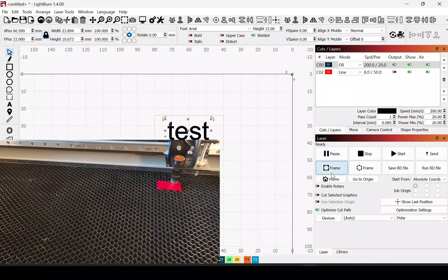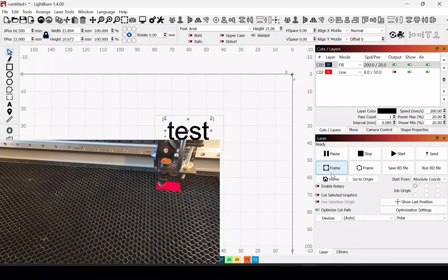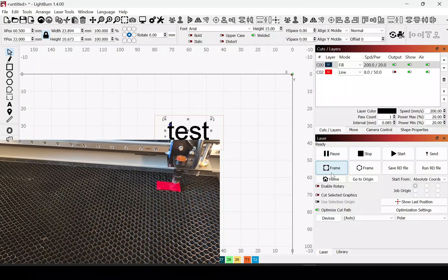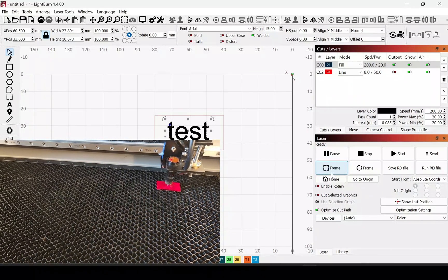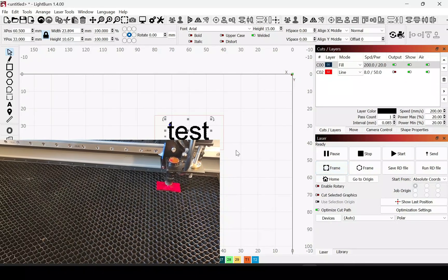And then you want to frame it just to check the position of it, see if it looks fine to you.